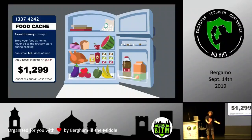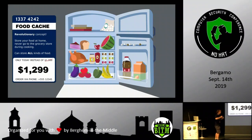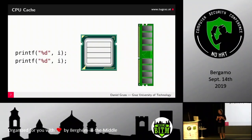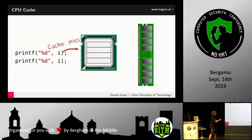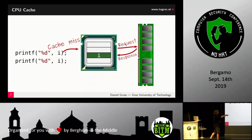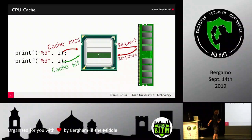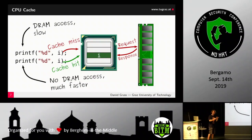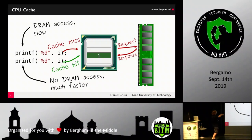My colleagues pointed out that this already exists in processors for 30 years — we call it the CPU cache. Whenever you access a memory location, you first get a cache miss and have to go to DRAM like the grocery store. The data is stored in the cache, so the second access is fast. First time: slow due to DRAM. Second time: fast due to cache. This timing difference means we already have a side channel.